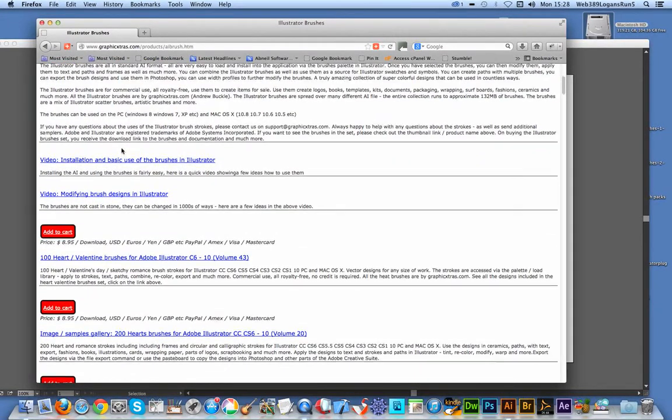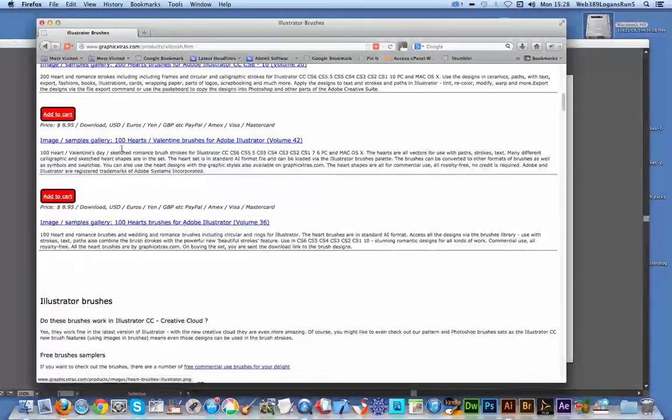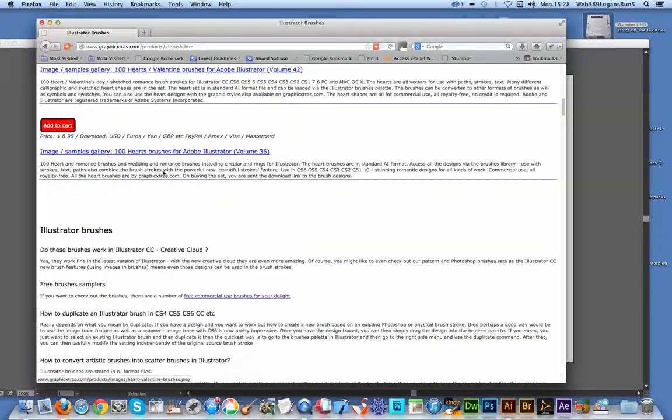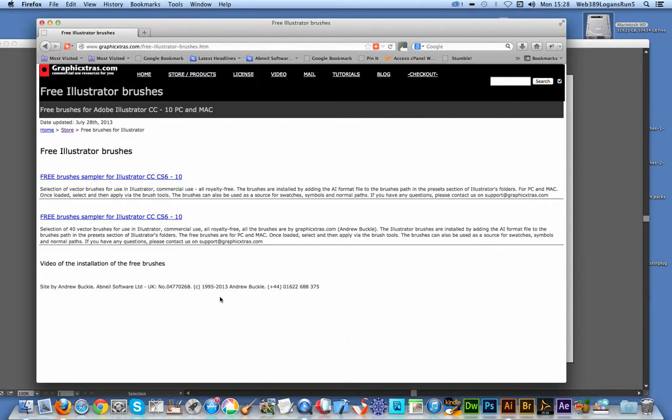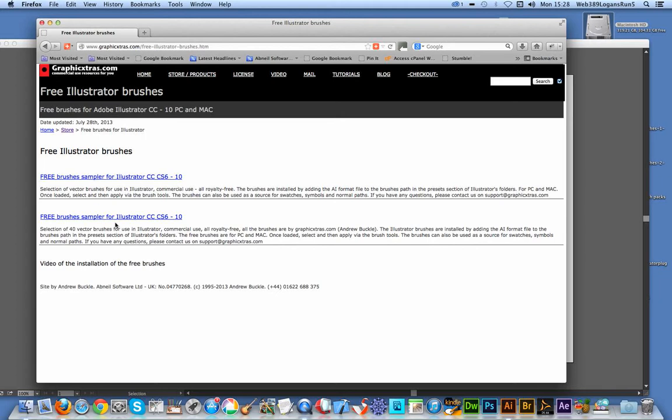The free selection can be found a bit further down, and that's free commercial use brushes. There's two sets—there's a 40 brushes set that can be downloaded, can be used in commercial use, and it can be used on CC, CS6, etc.